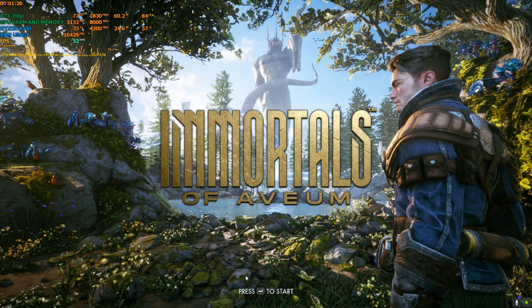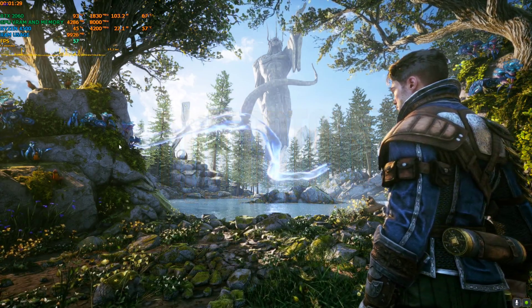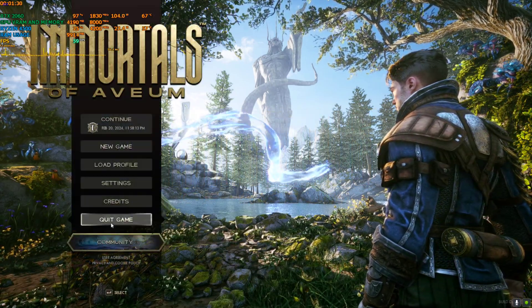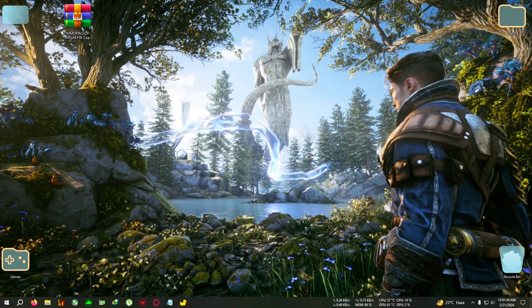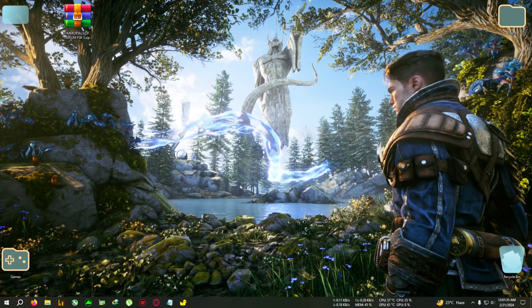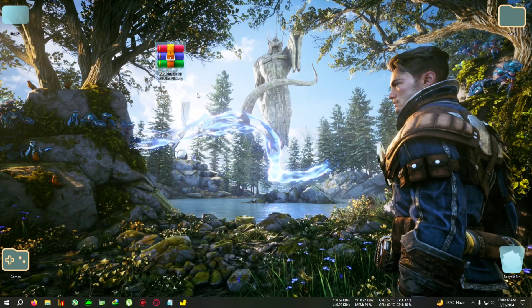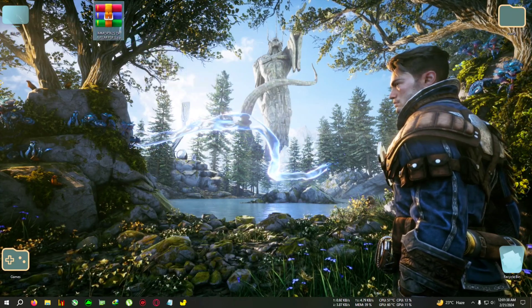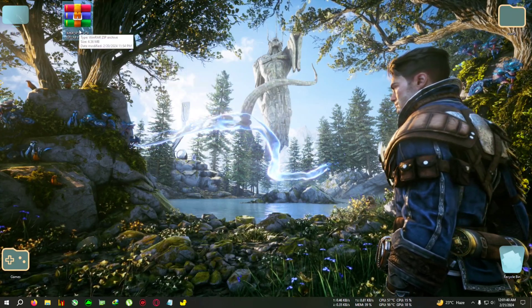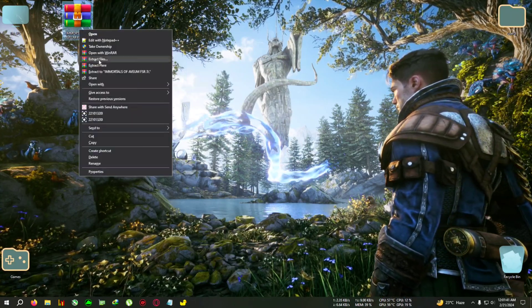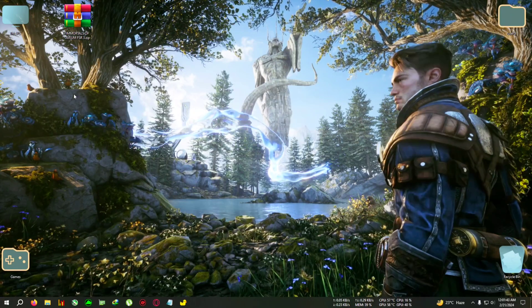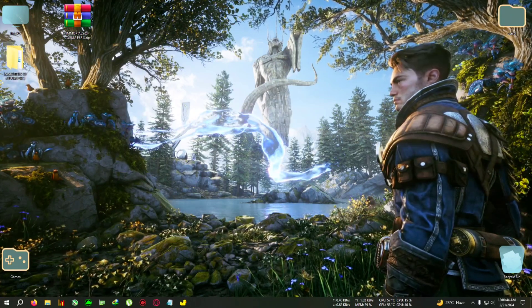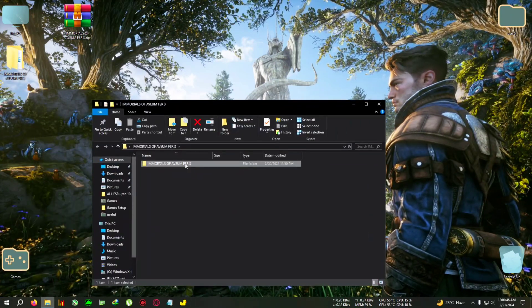First I'll quit the game. After that, download this zip from the link in the description. Immortals of Aveum FSR3, actually it's DLSS3 type mod, but we can call it FSR. After that, open the folder and copy everything inside.